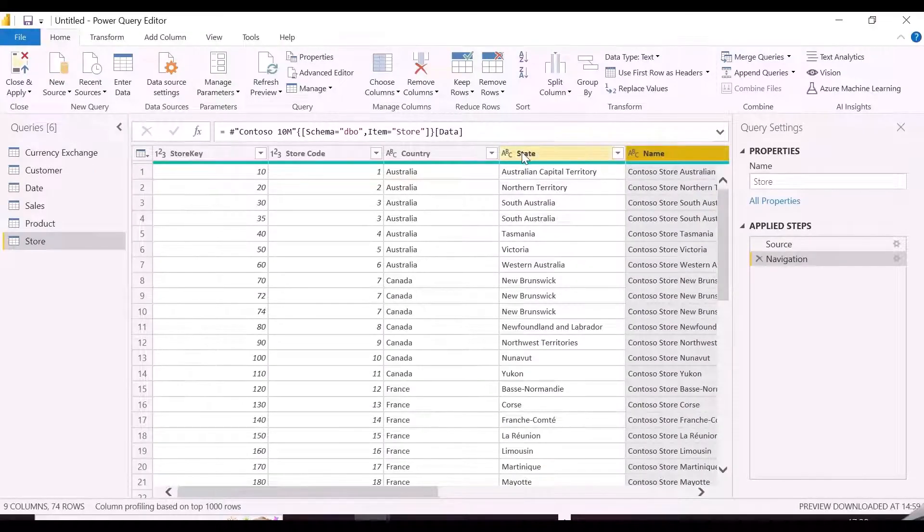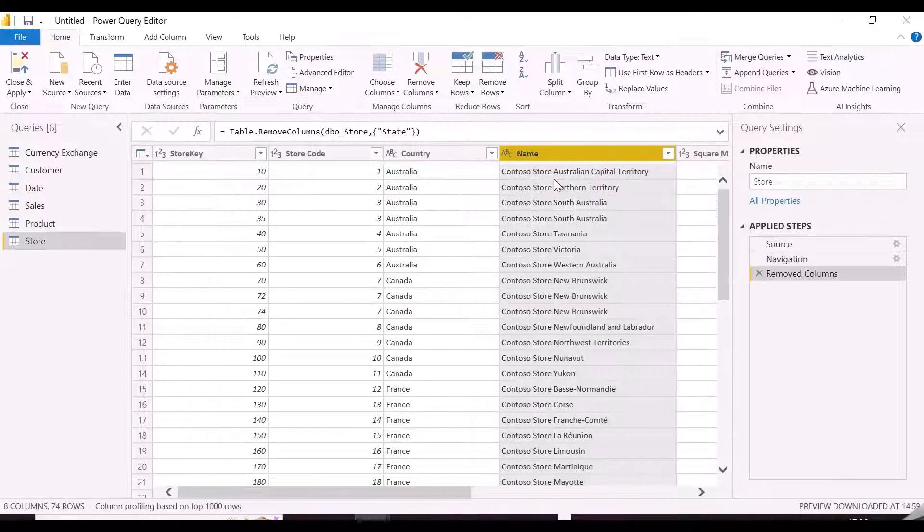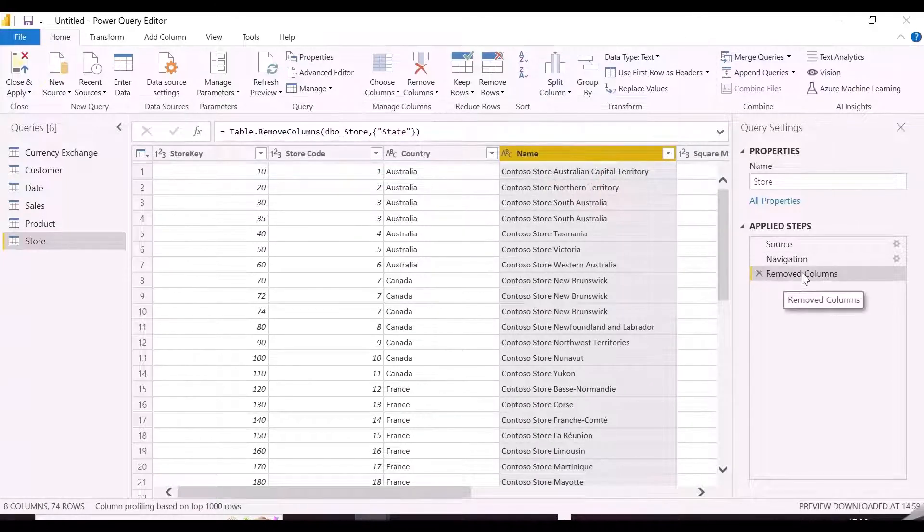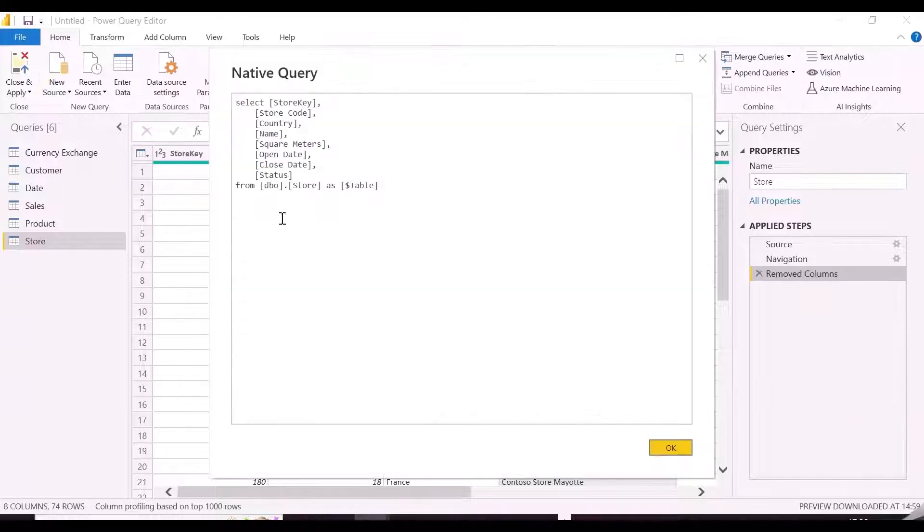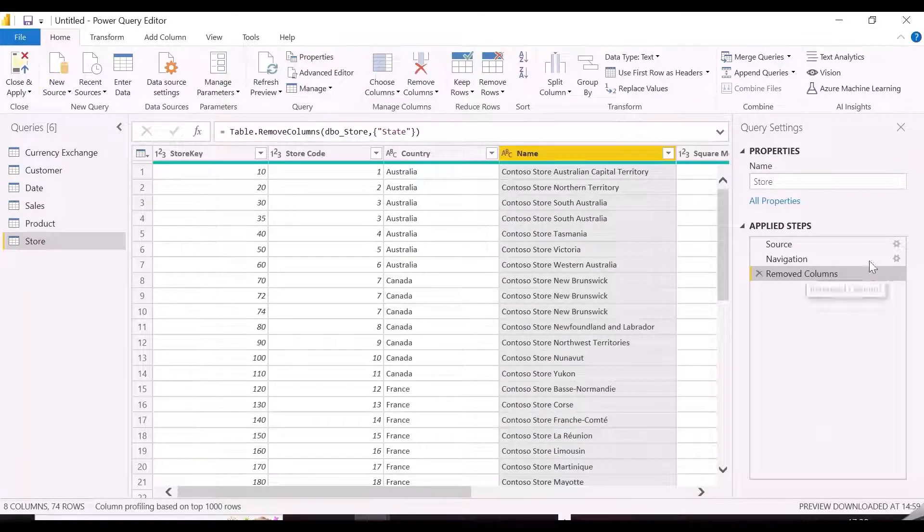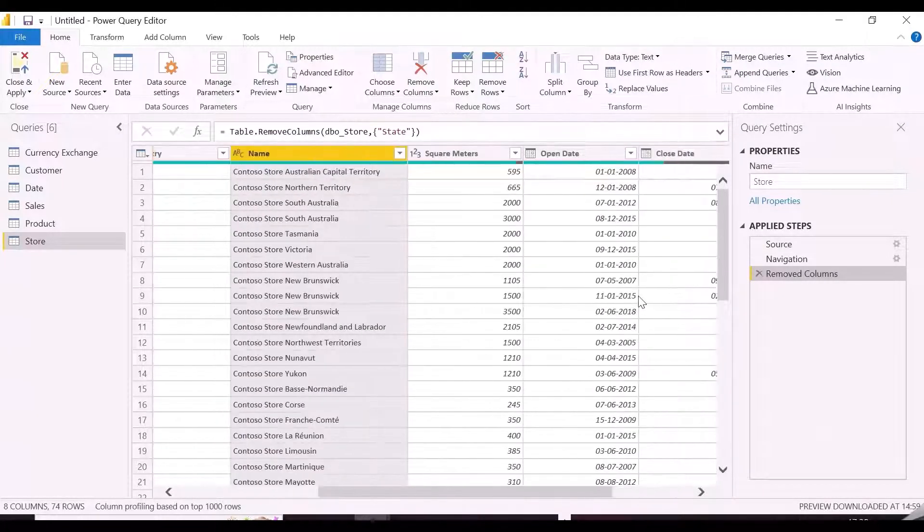In Power BI Desktop, we don't have those two icons which ensure the query folding, but if we right-click on any step and if the View Native Query is disabled, it means query folding is not happening on this transformation.